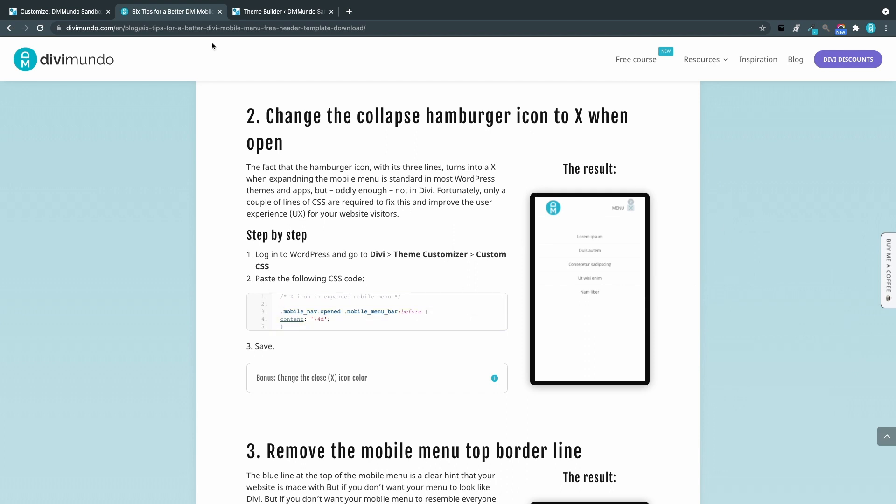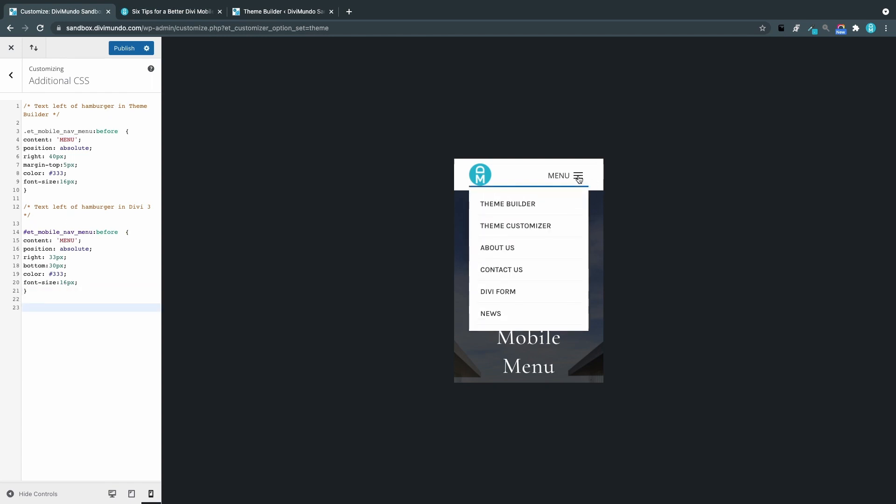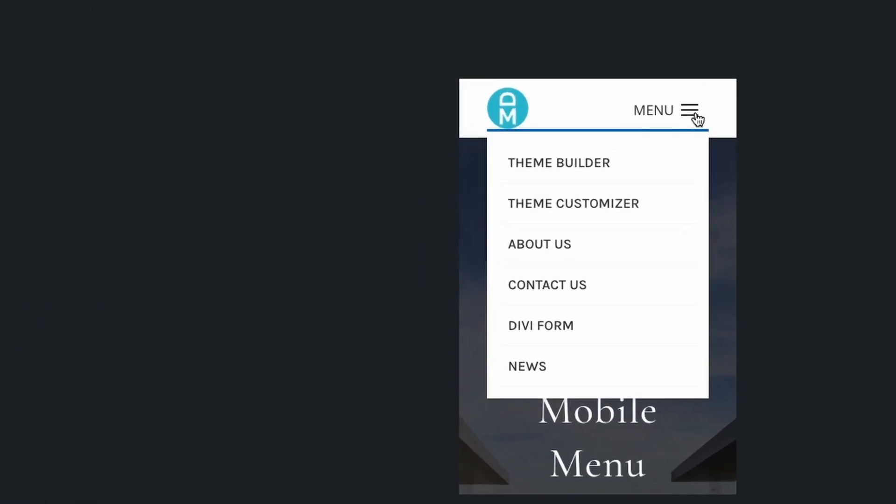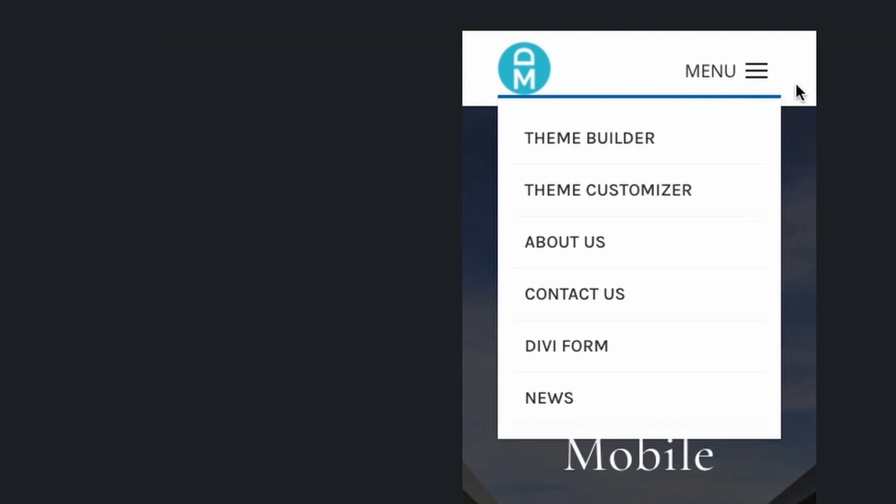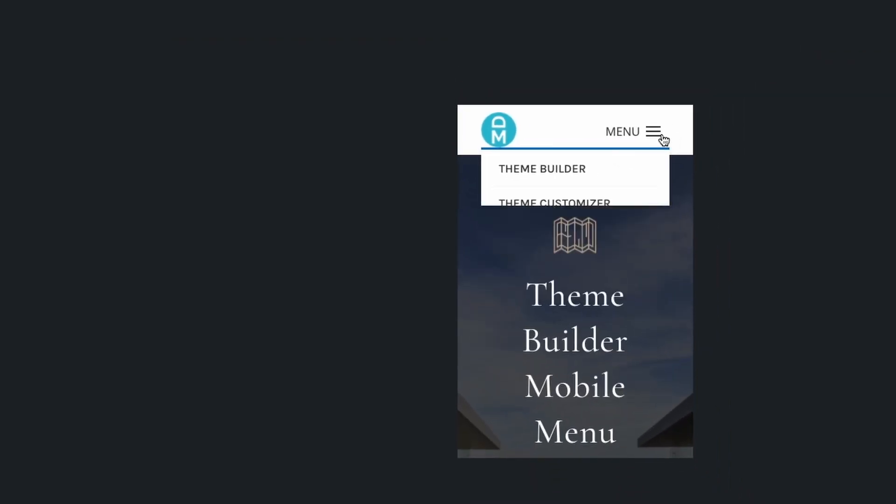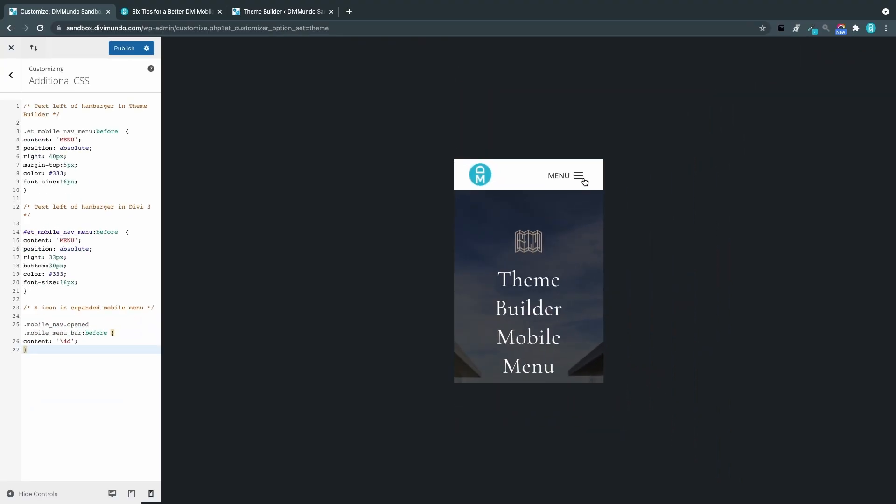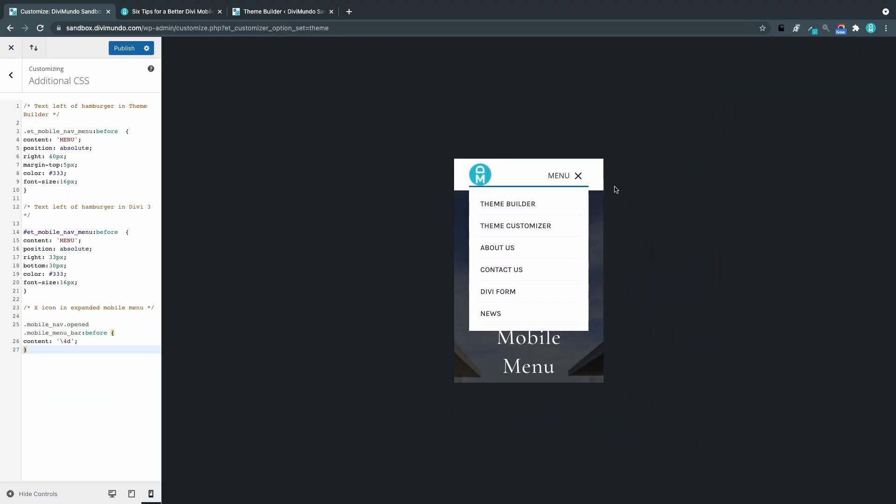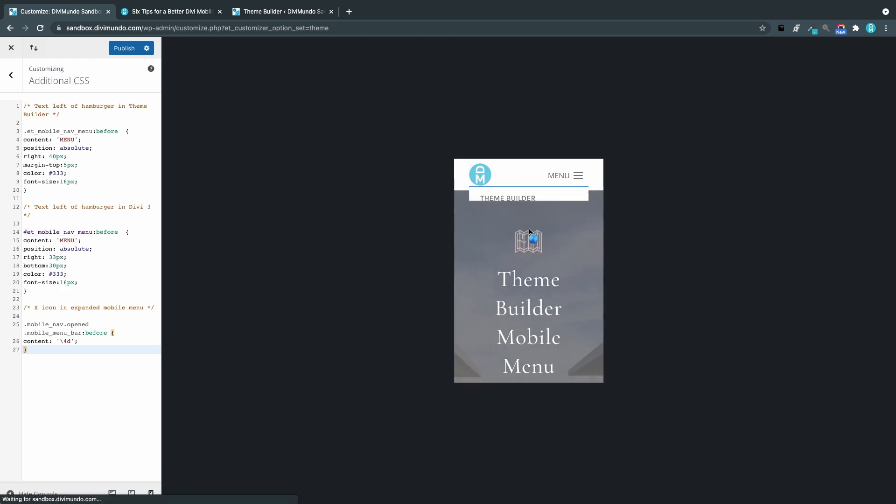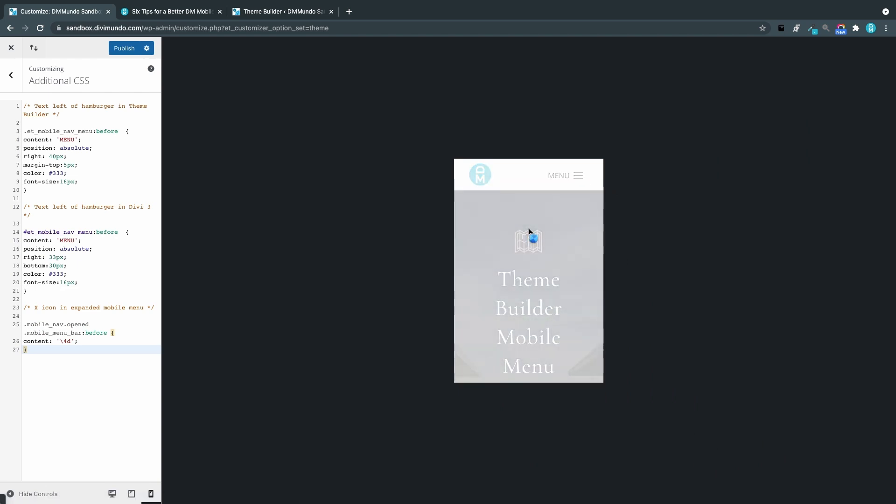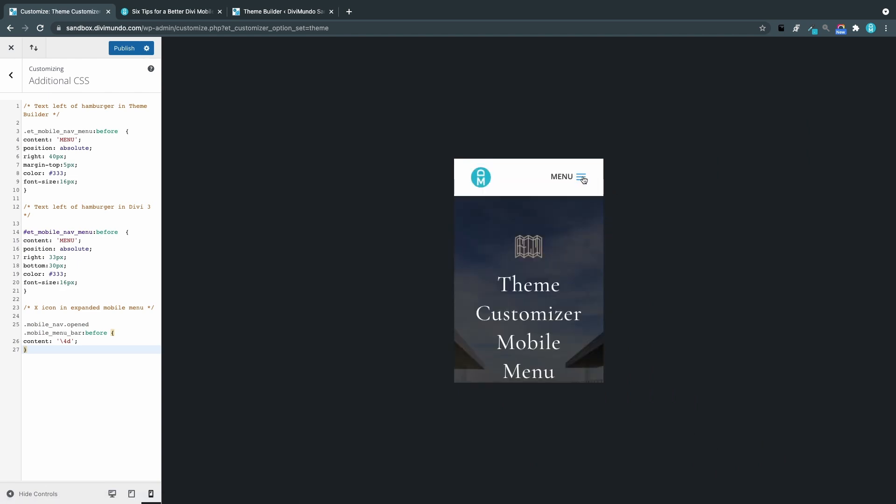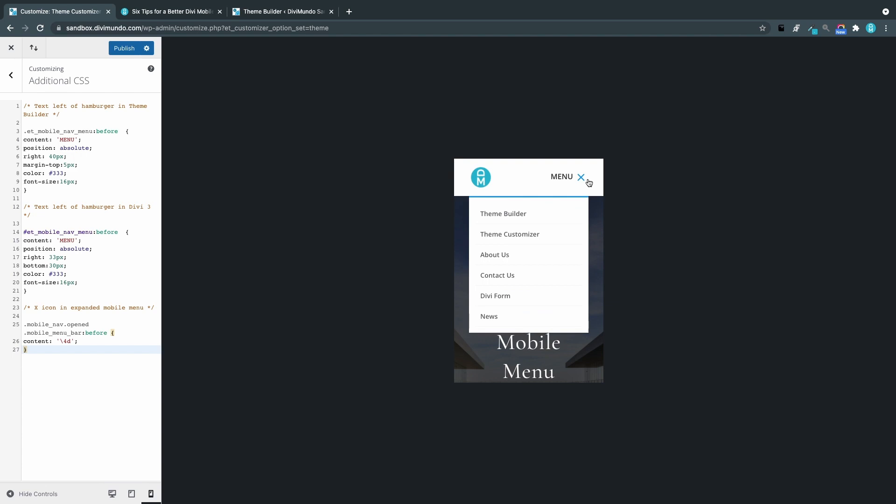We'll head back to the theme customizer and additional CSS. Let me expand this menu first. Keep an eye here on the icon. And there we go. So this is how it looks when it's closed. And this is how it looks when it's open. And if we check out the theme customizer menu you will see the same result here.